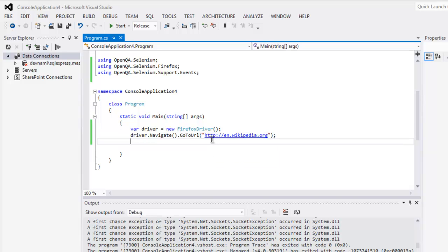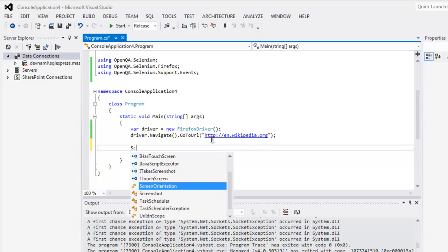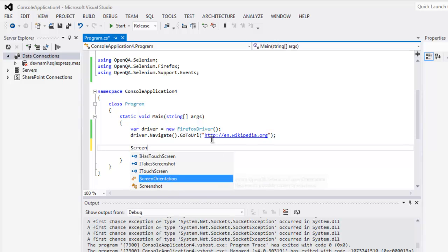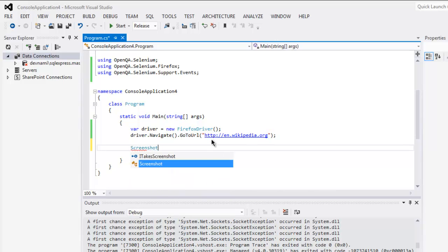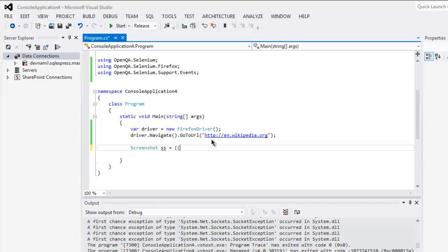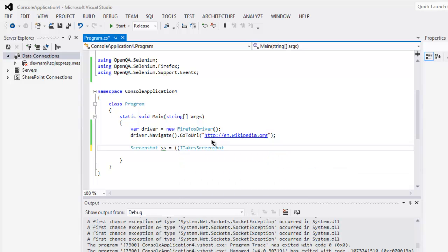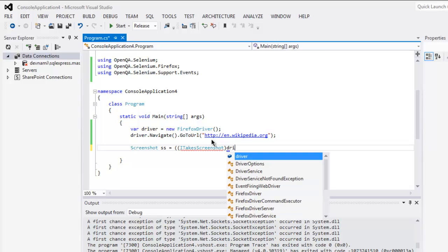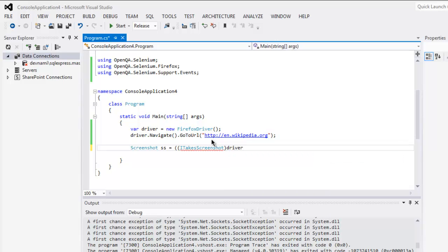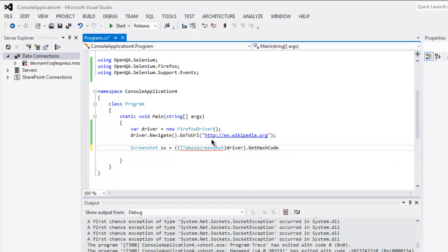Now we are going to take our screenshot by creating screenshot SS variable and then call for ITakeScreenshot and point it to driver. And then call for get screenshot.